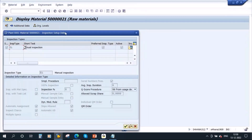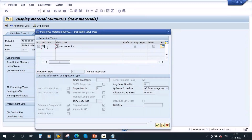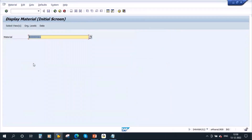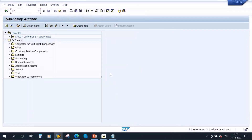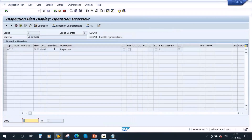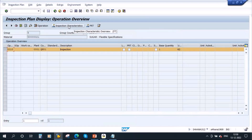If you observe carefully, I have activated a custom inspection type. When we go in, it has been activated. Also, there are list settings and all the inspection plan settings. The inspection plan has only one operation. Select the operation and go to characteristics.